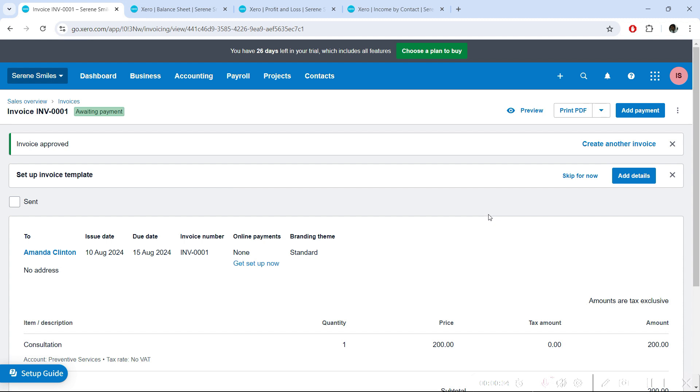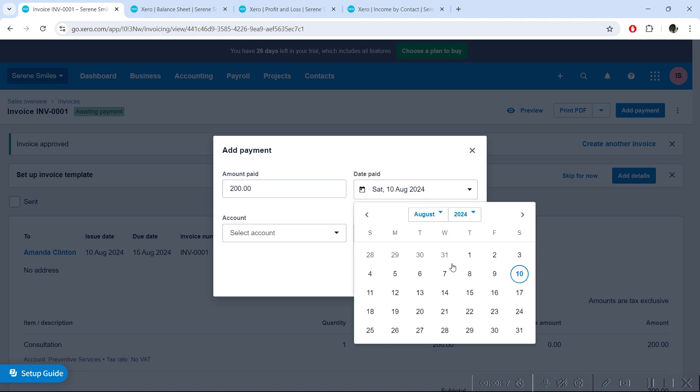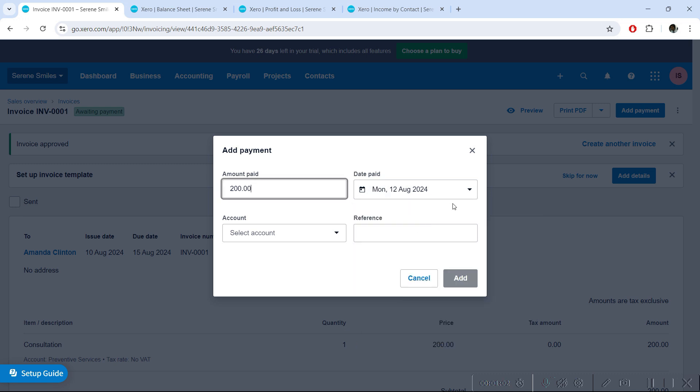To add payment on your invoice, click the Add Payment button. The system will ask how much payment has been received against this invoice. That can be the full payment of $200, or if you've received partial payment, you can edit this amount. I'm receiving the full payment, and the date I'm getting paid is 12th of August, so we can see what happens on the 10th and what happens on the 12th. You'll enter the date on which you actually receive the money.